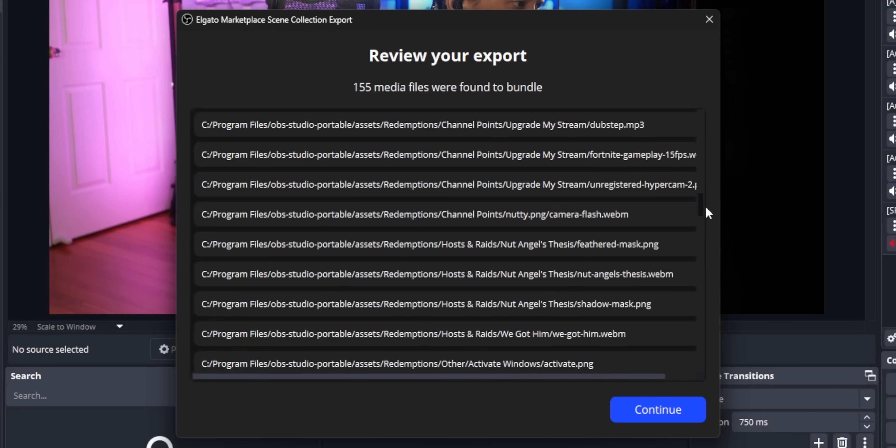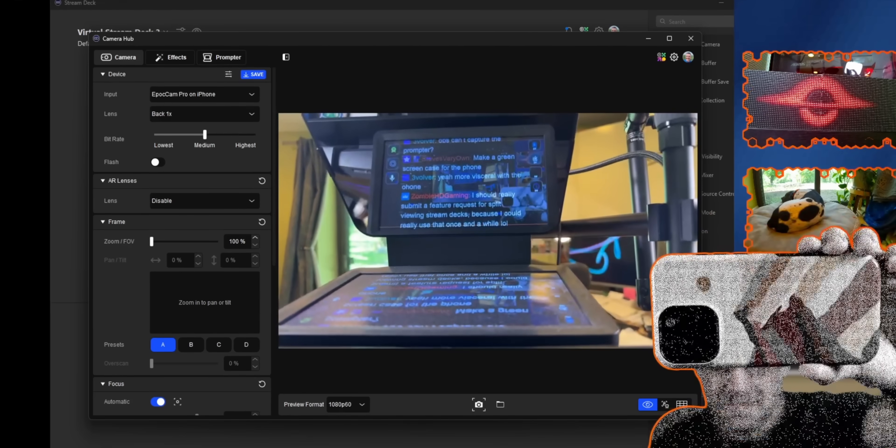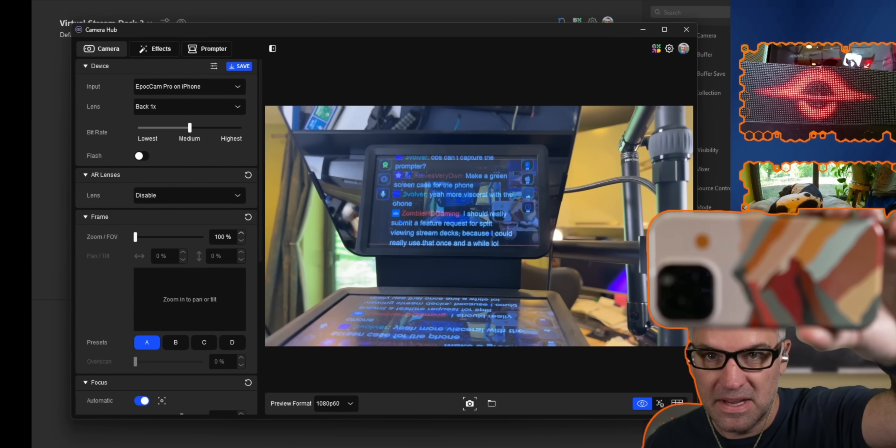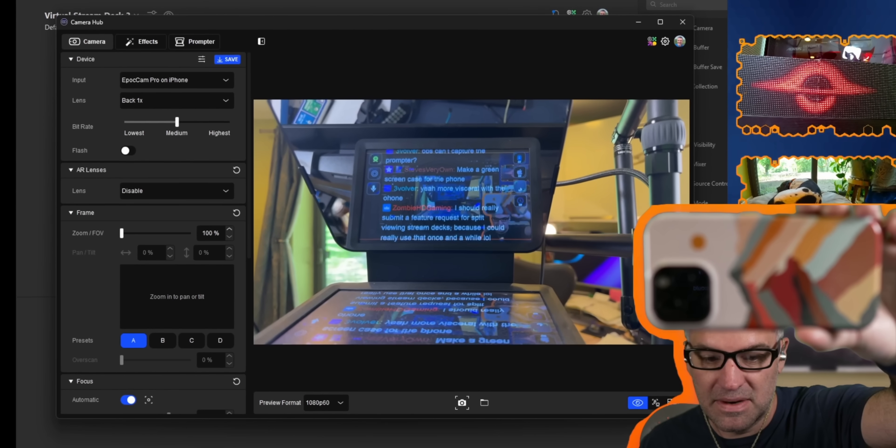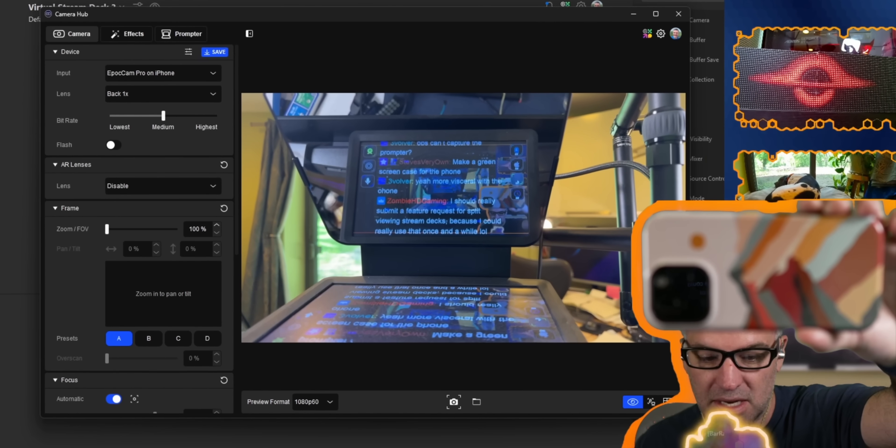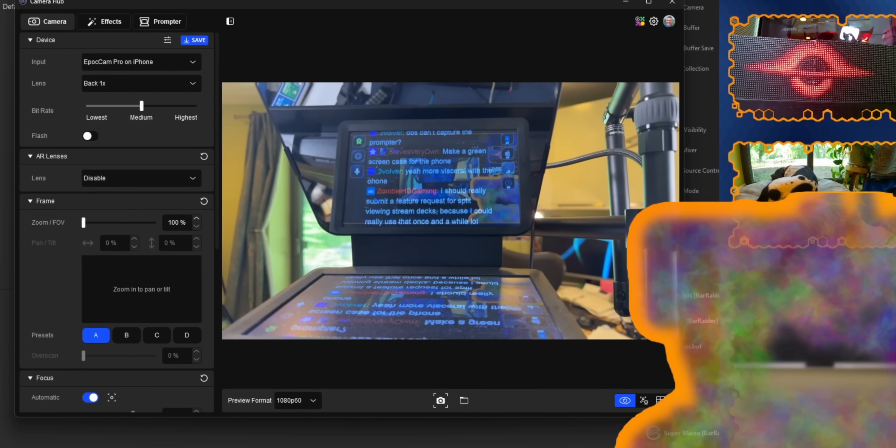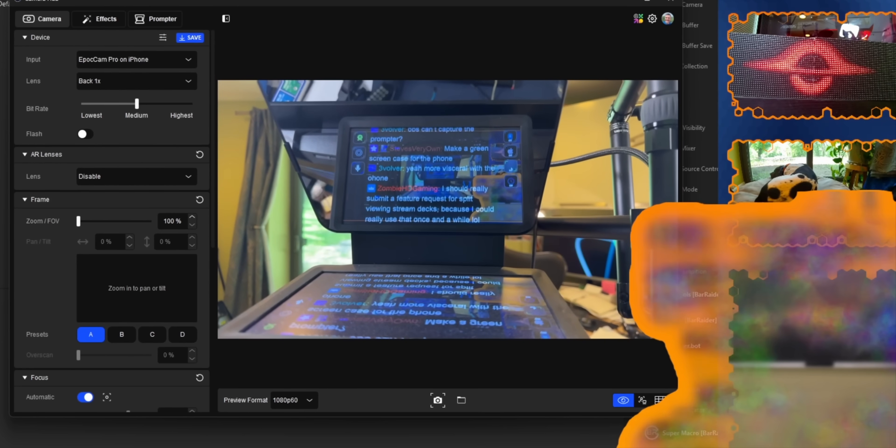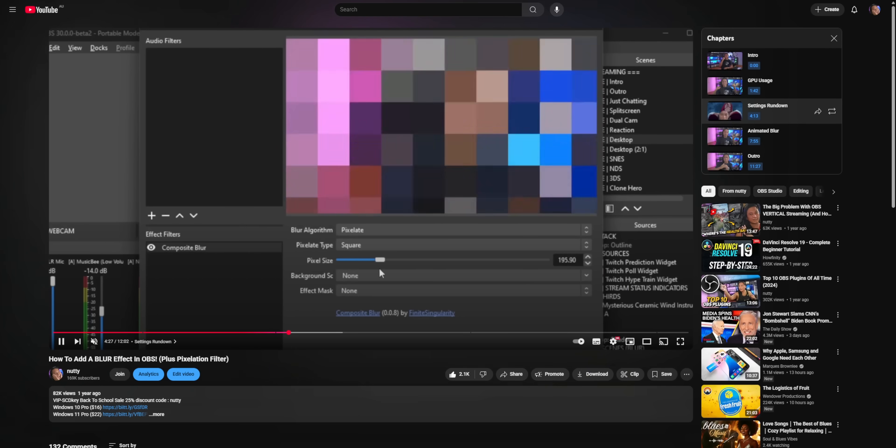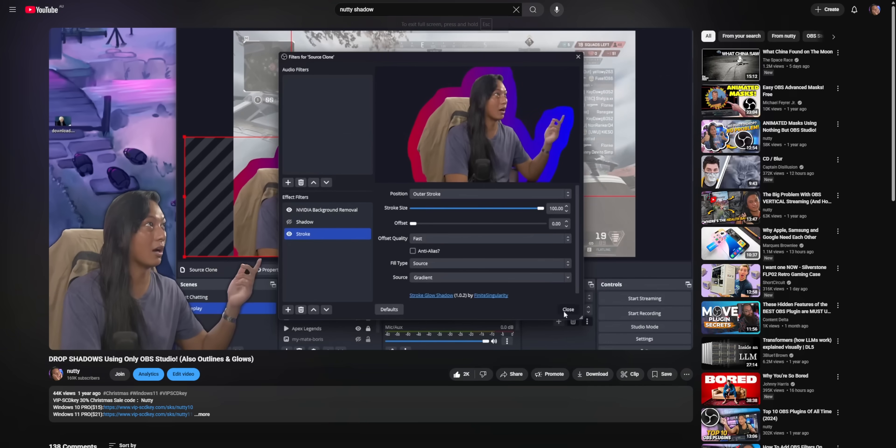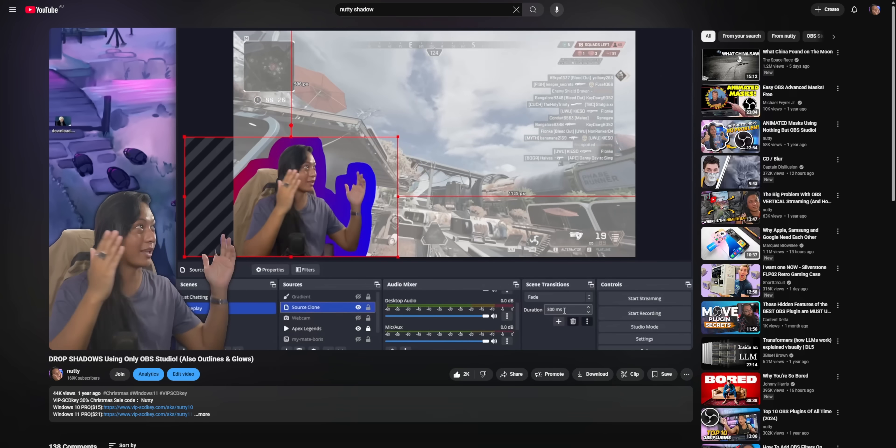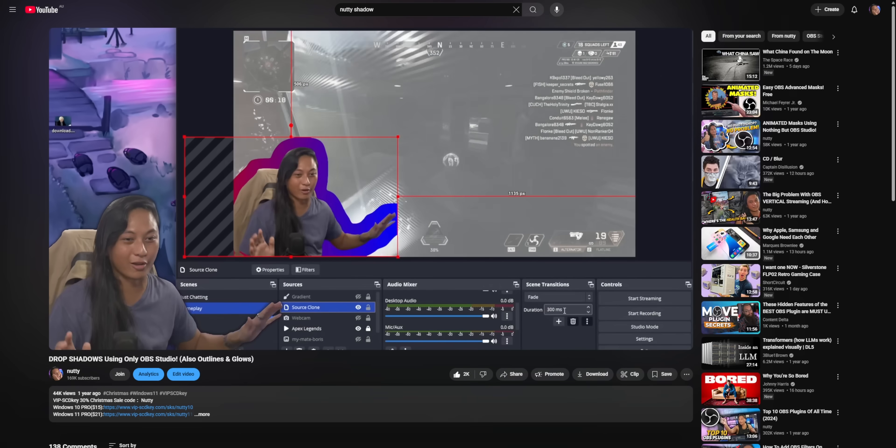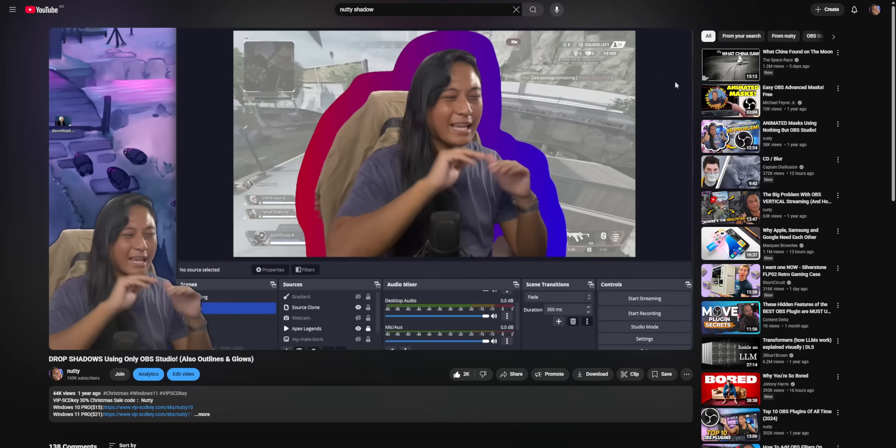For one, this was made by Finite Singularity. He's the same guy that made a lot of OBS plugins that you guys use all the time, like the Composite Blur plugin or the Stroke Shadow Glow plugin. So this isn't just some random guy that they hired. This is one of the key contributors to the OBS community. One of the most important people out there right now making OBS plugins.